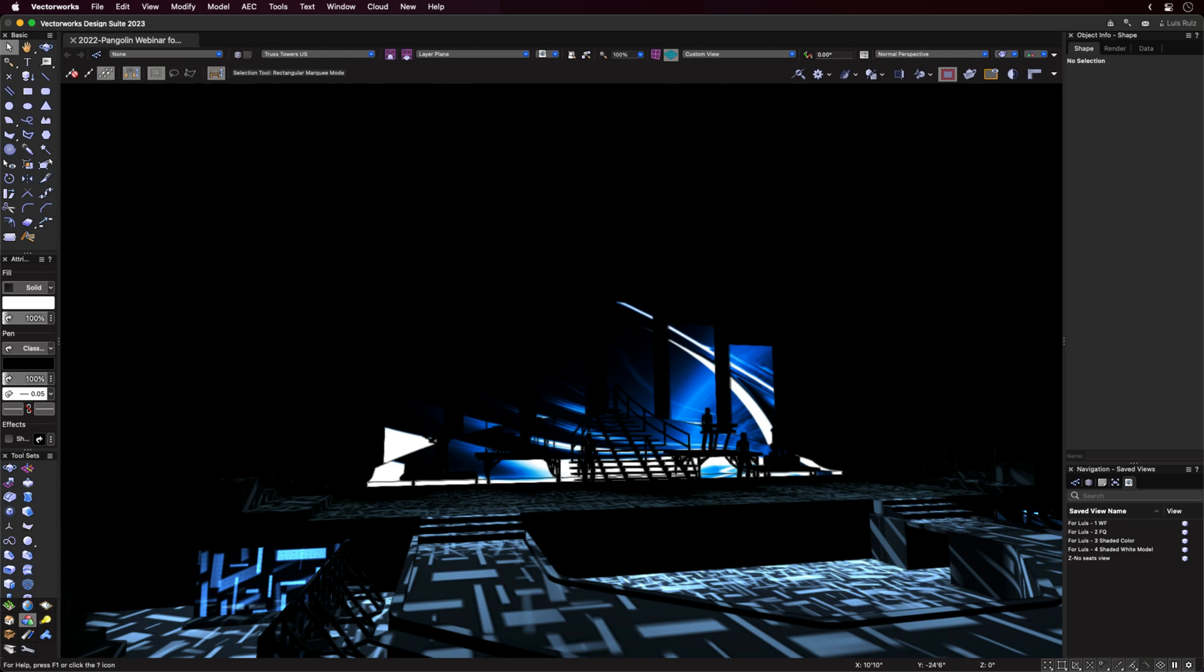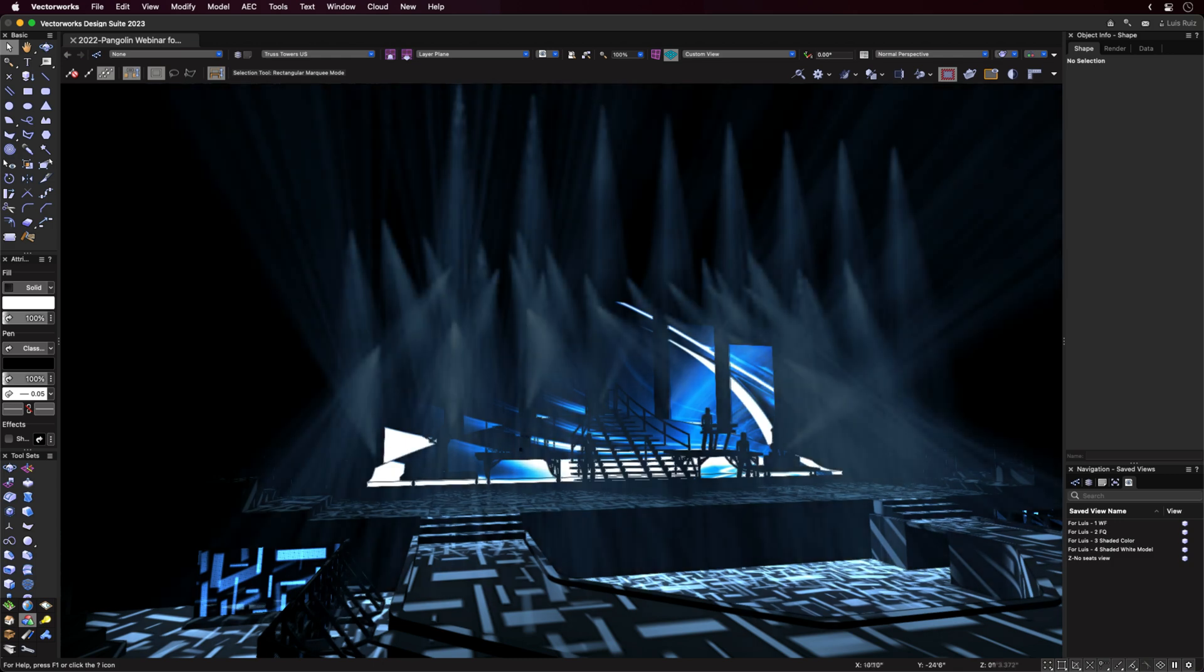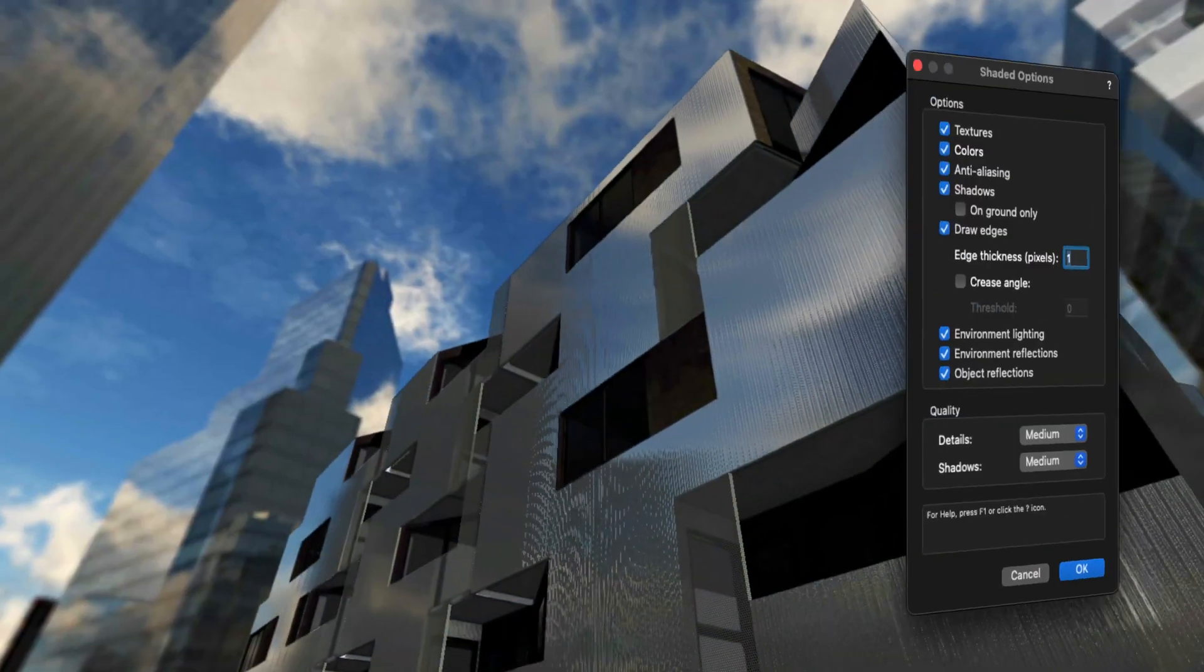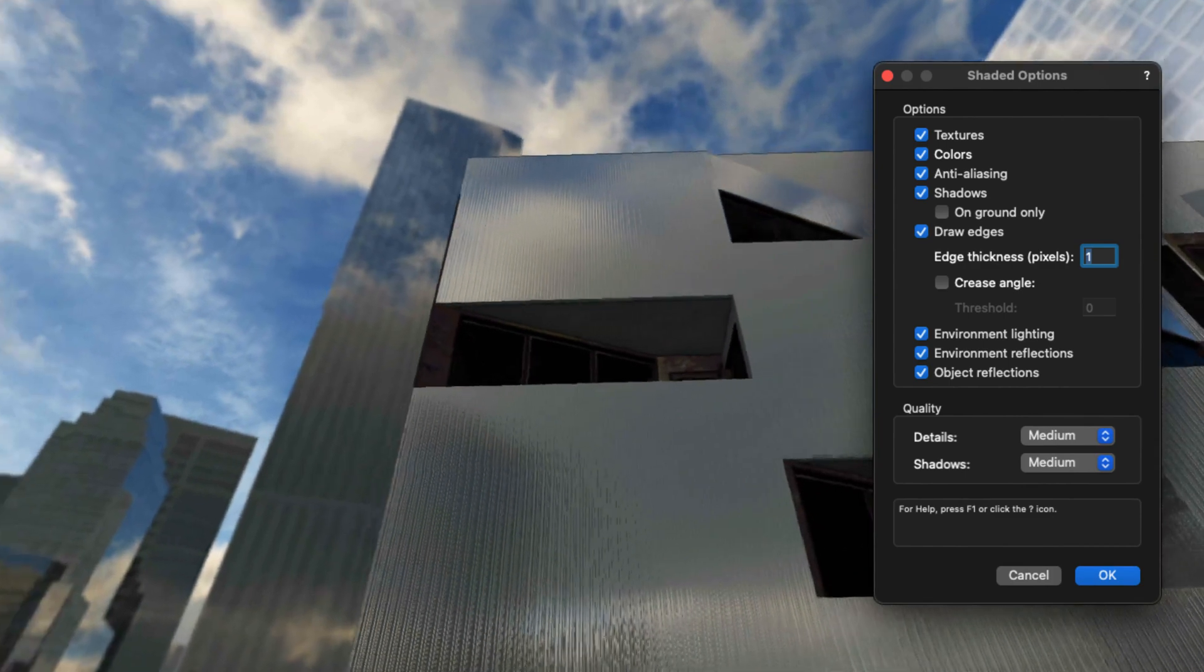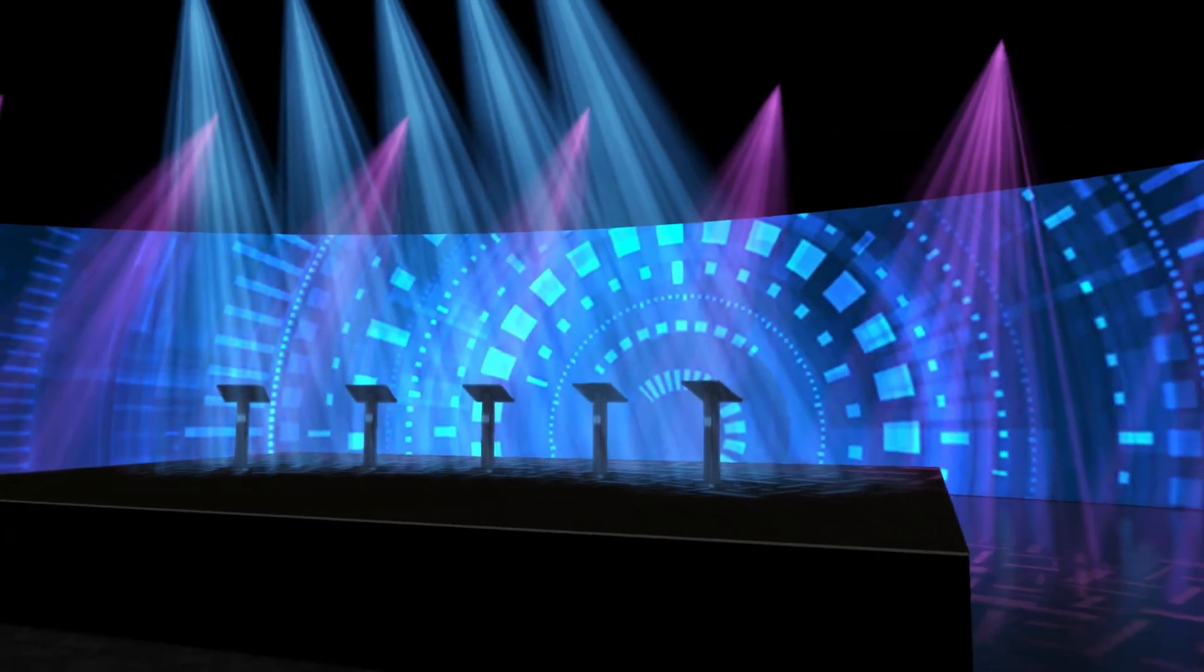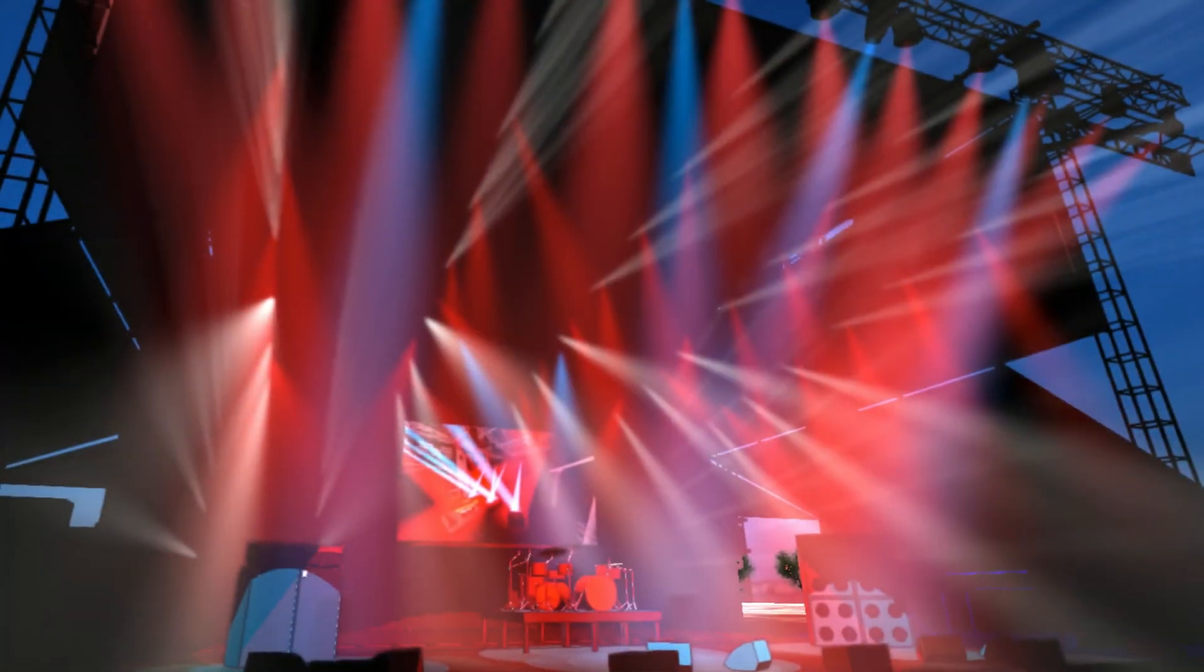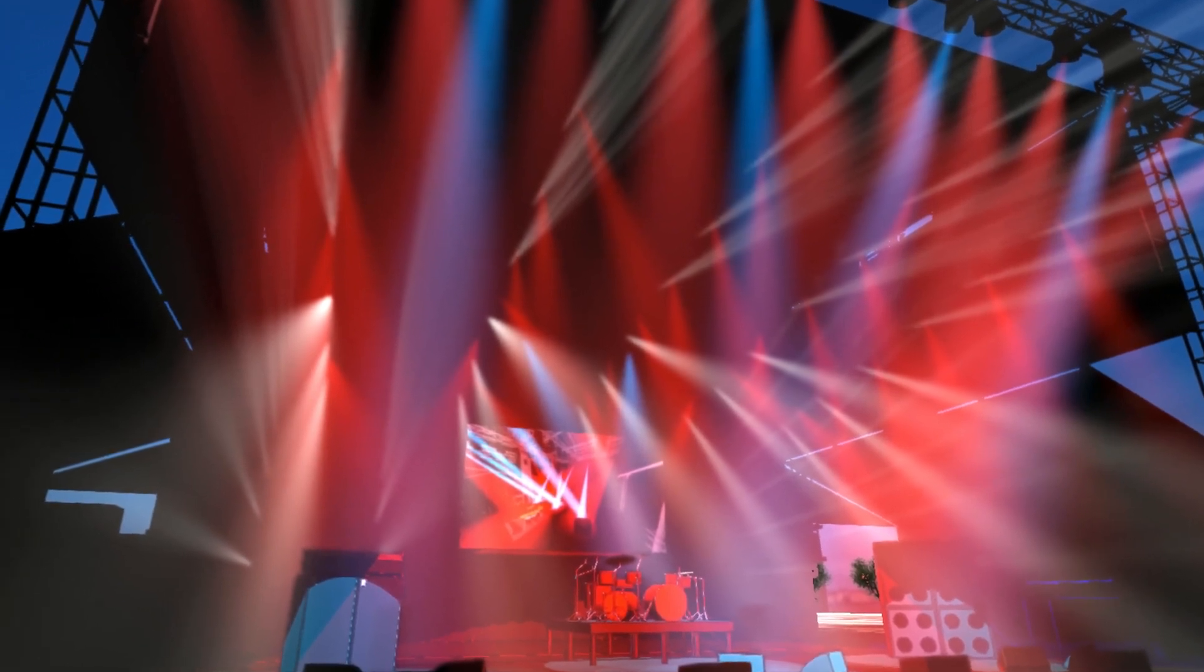Vectorworks now offers the ability to show the effects of an unlimited number of lights available to illuminate a scene, three new selections when using the Shaded Rendering option, as well as several other features that can dramatically add to your Vectorworks renderings. Let's have a look.